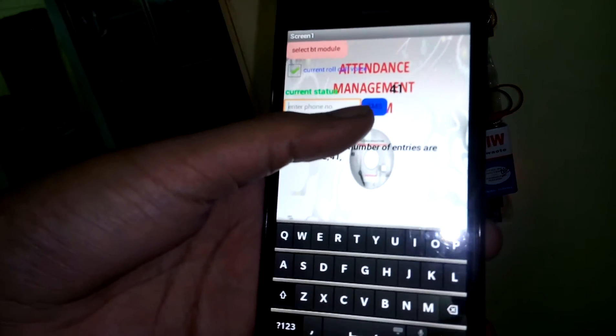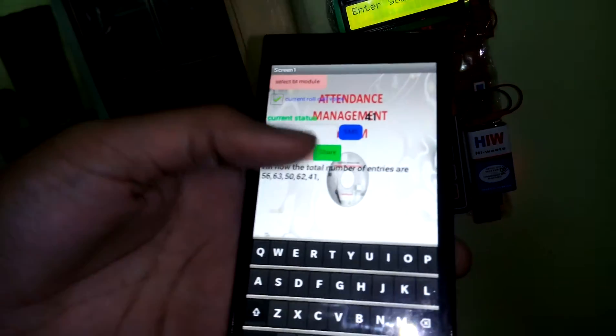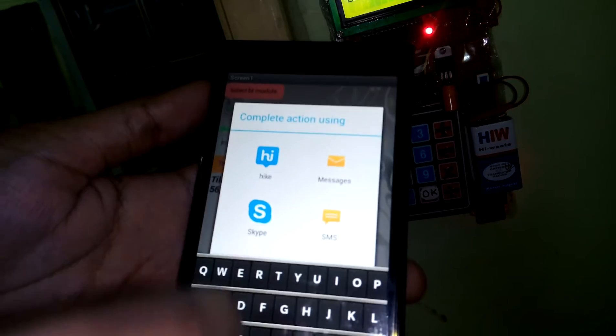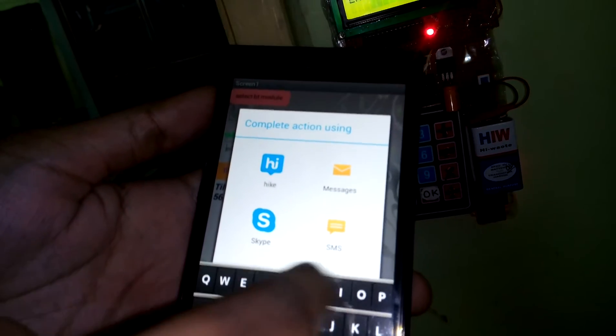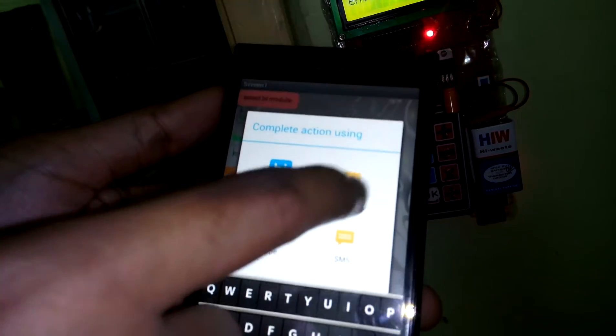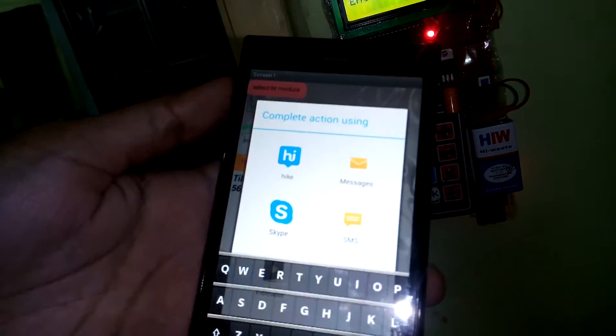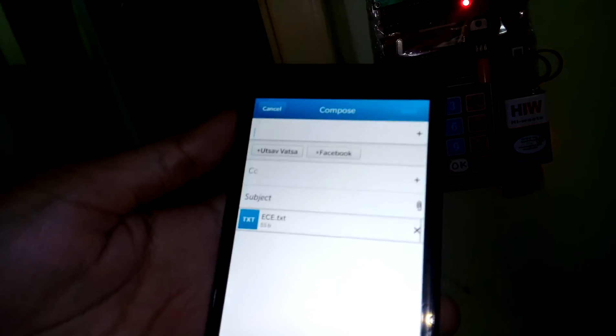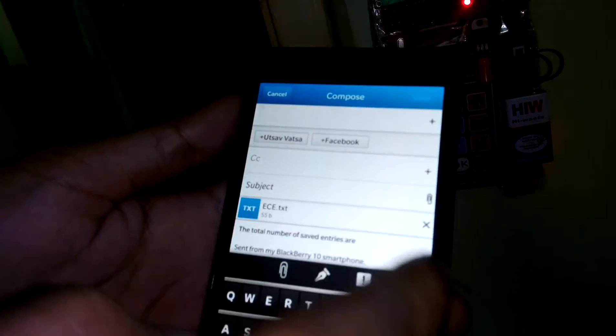We can also share this attendance with many options like SMS or messaging. You can mail all your attendance records to anyone.